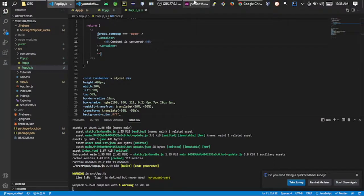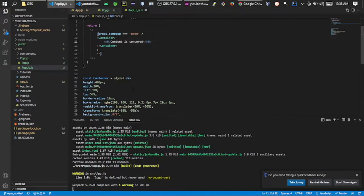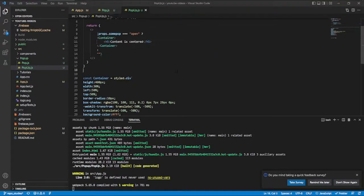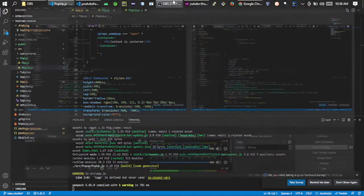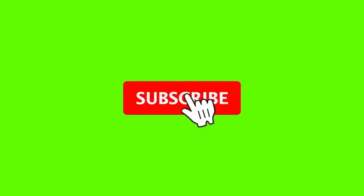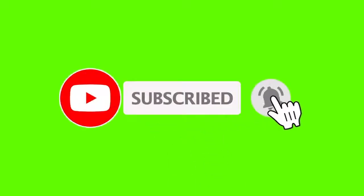Thank you guys for watching. Please don't forget to like, share, and subscribe for more videos. I produce videos on a weekly basis so I'll try my best to keep uploading more content. Thank you and God bless.